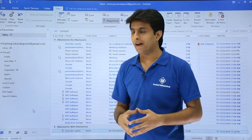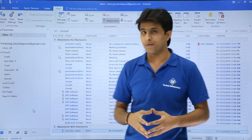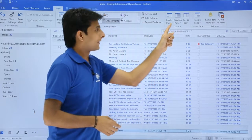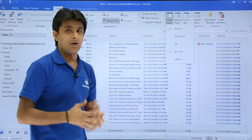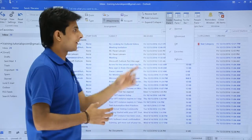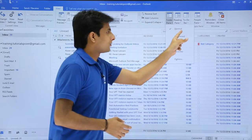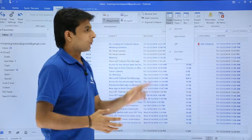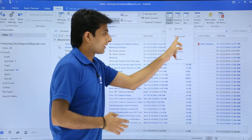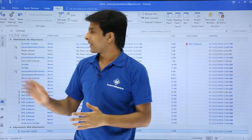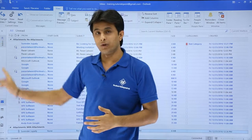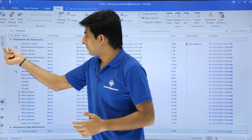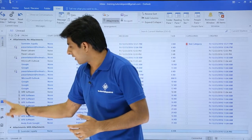If I want to work with the navigation pane, I have to go to the View menu bar or View tab, and on the right-hand side in the Layout group I have the Folder Pane — you can also call it the navigation pane. Right now it is in the normal mode. If you want, you can just minimize it. If I click on Minimize, the navigation pane or folder pane has been minimized.